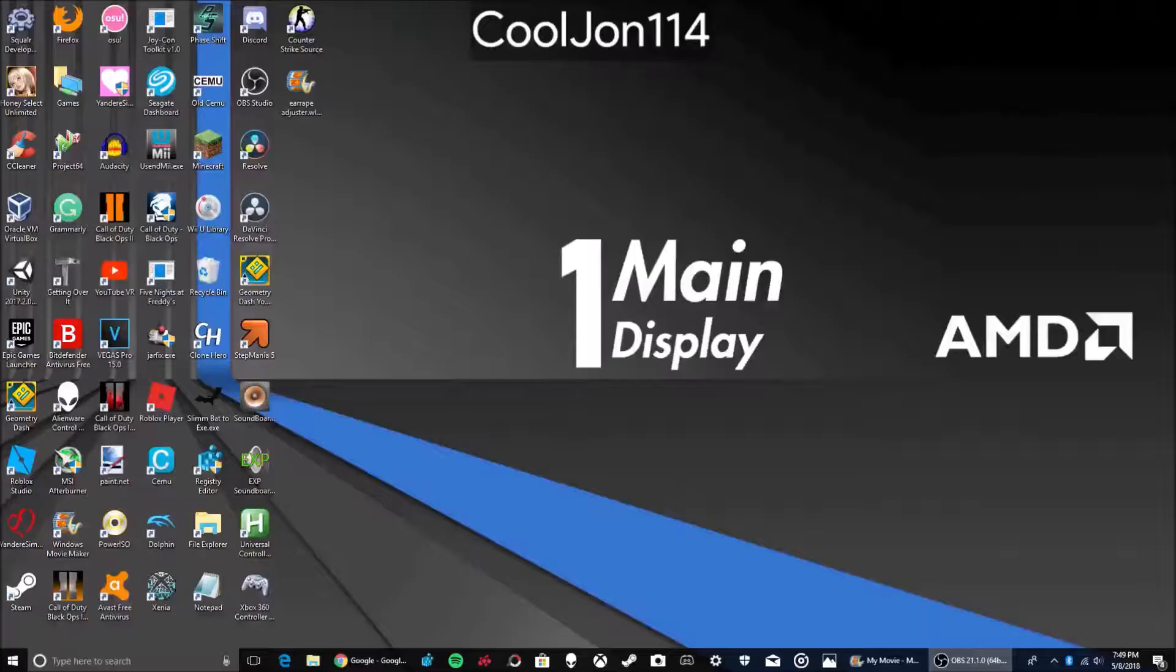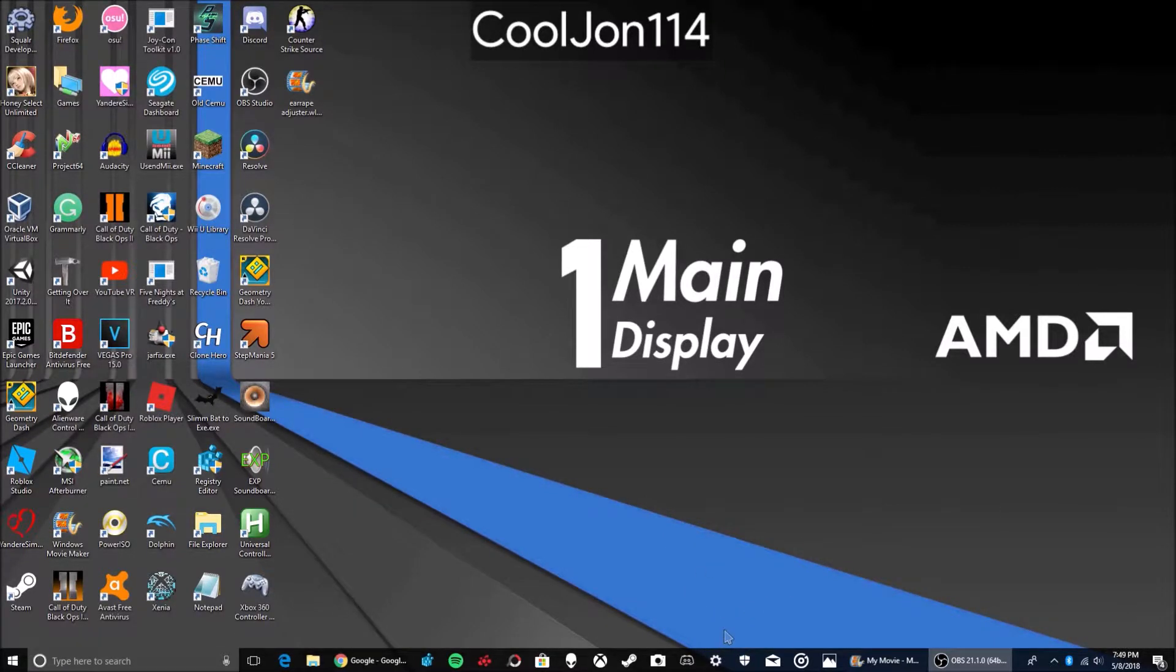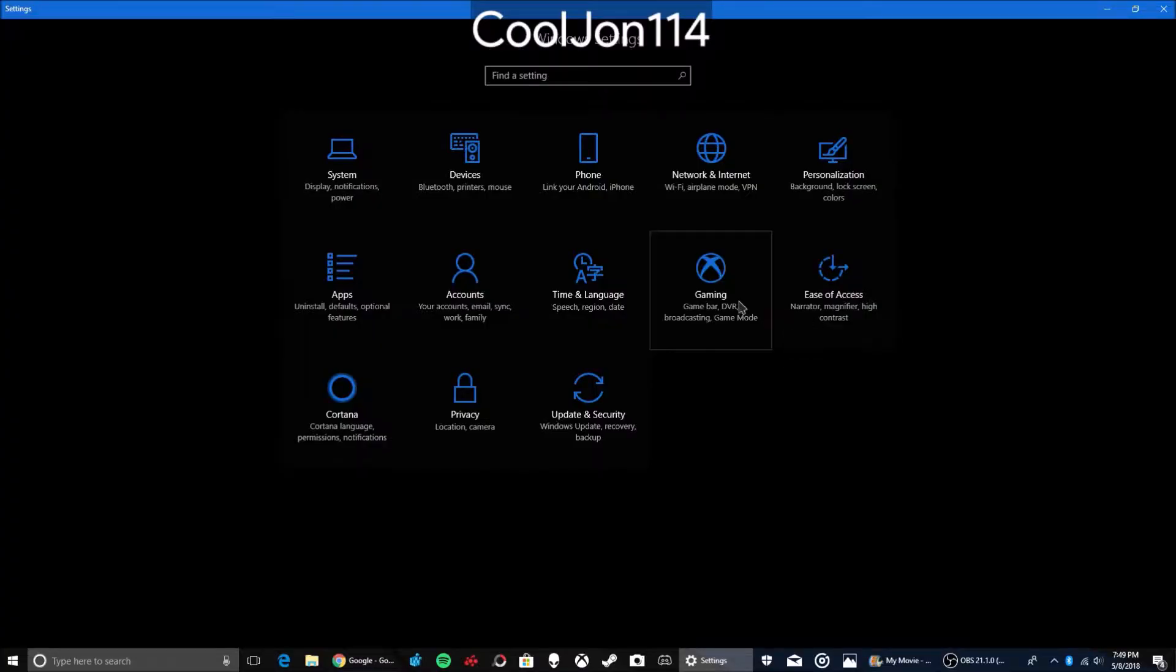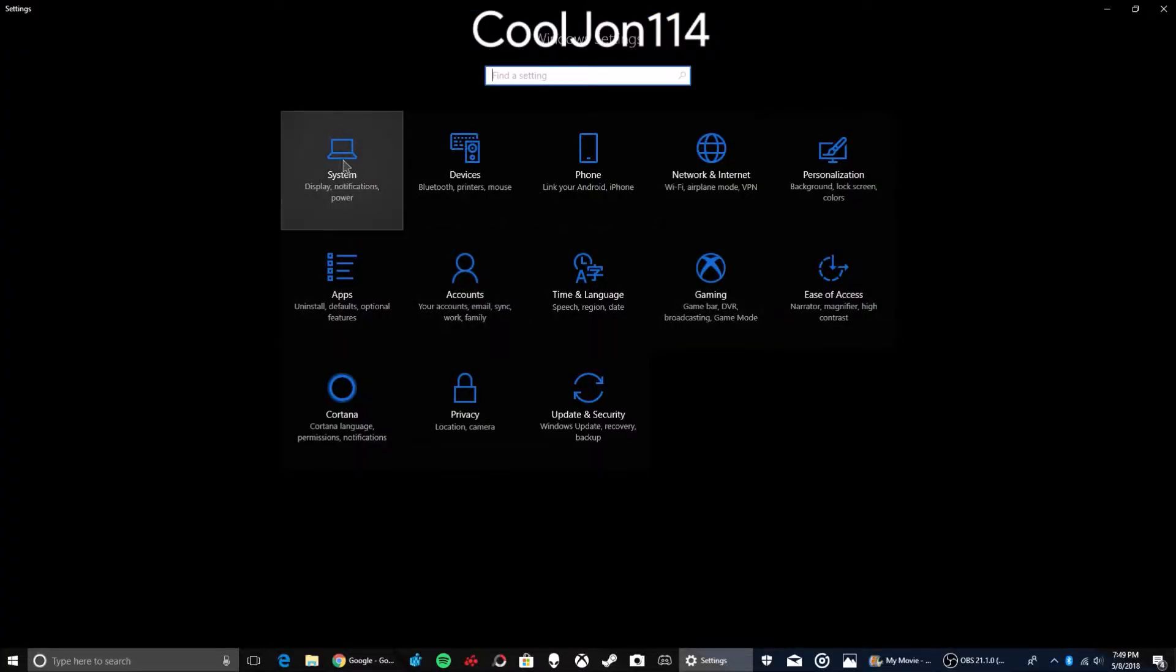You have to use your computer for this step. Now, what you're going to want to do is go over to Settings, and then go over to System.